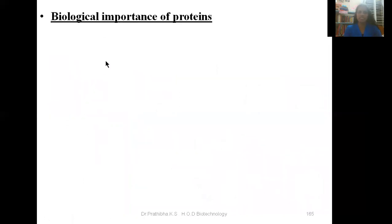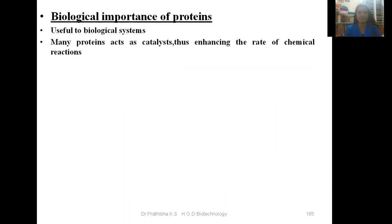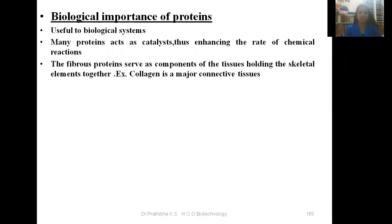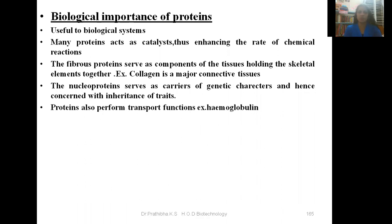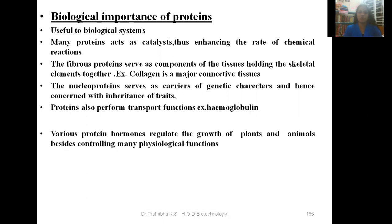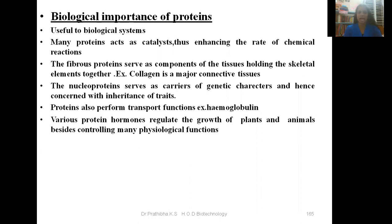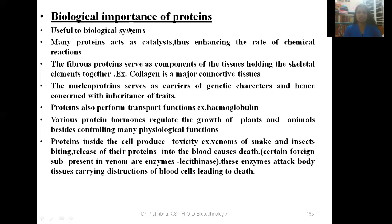Now let us go through the biological importance of proteins. Many proteins act as catalysts, enhancing the rate of chemical reactions. Fibrous proteins serve as components of tissues holding skeletal elements together — for example, collagen is a major connective tissue protein. Nucleoproteins serve as carriers of genetic characters and are concerned with inheritance of traits. Proteins also perform transport functions, for example through hemoglobin. Various protein hormones regulate the growth of plants and animals, besides controlling many physiological functions. Proteins inside the cell can also provide toxicity — for example, venoms of snakes and insects, where proteins released into the blood can cause death.